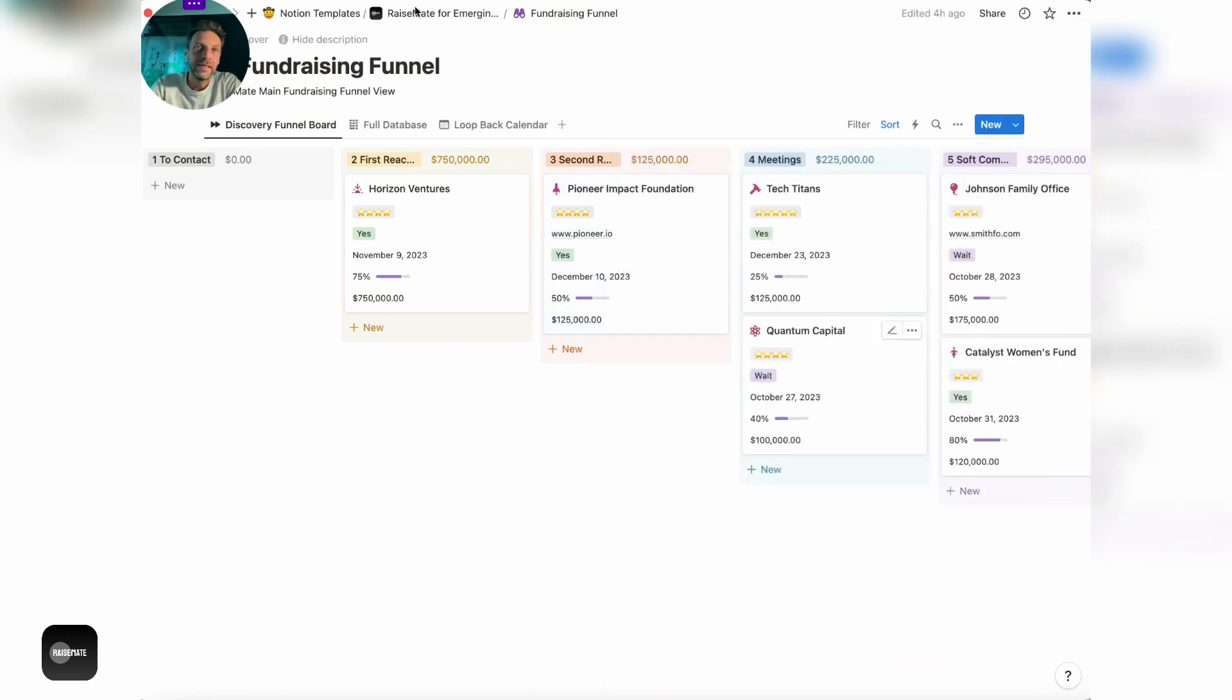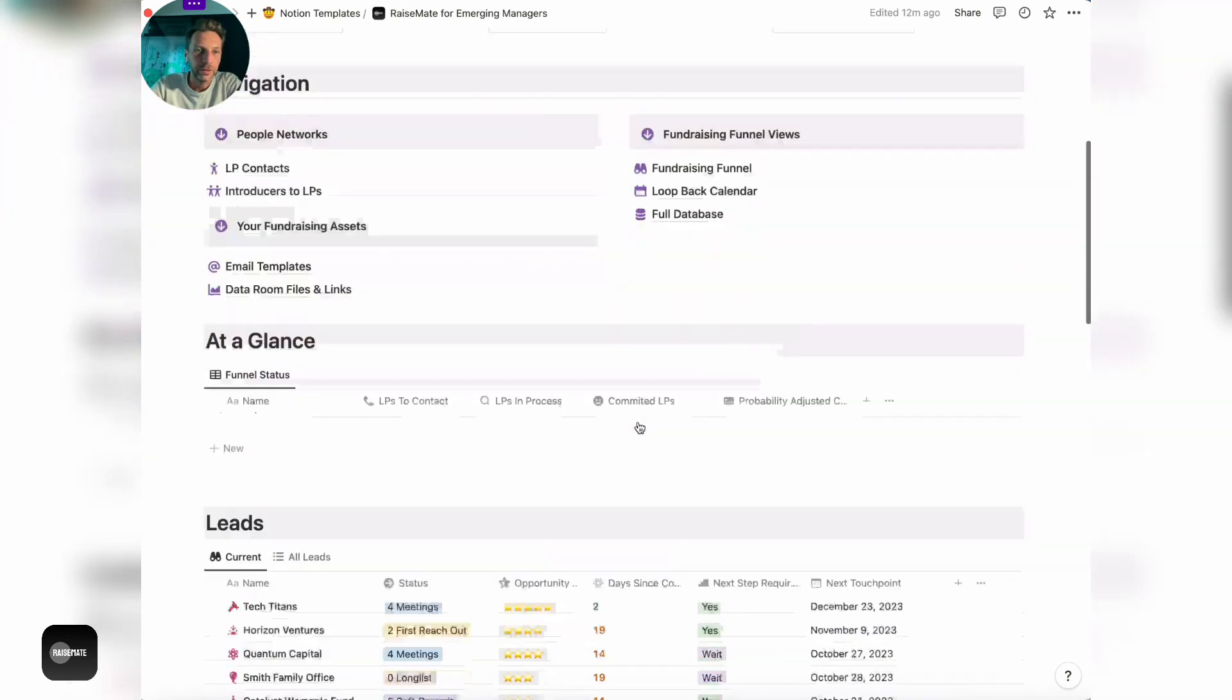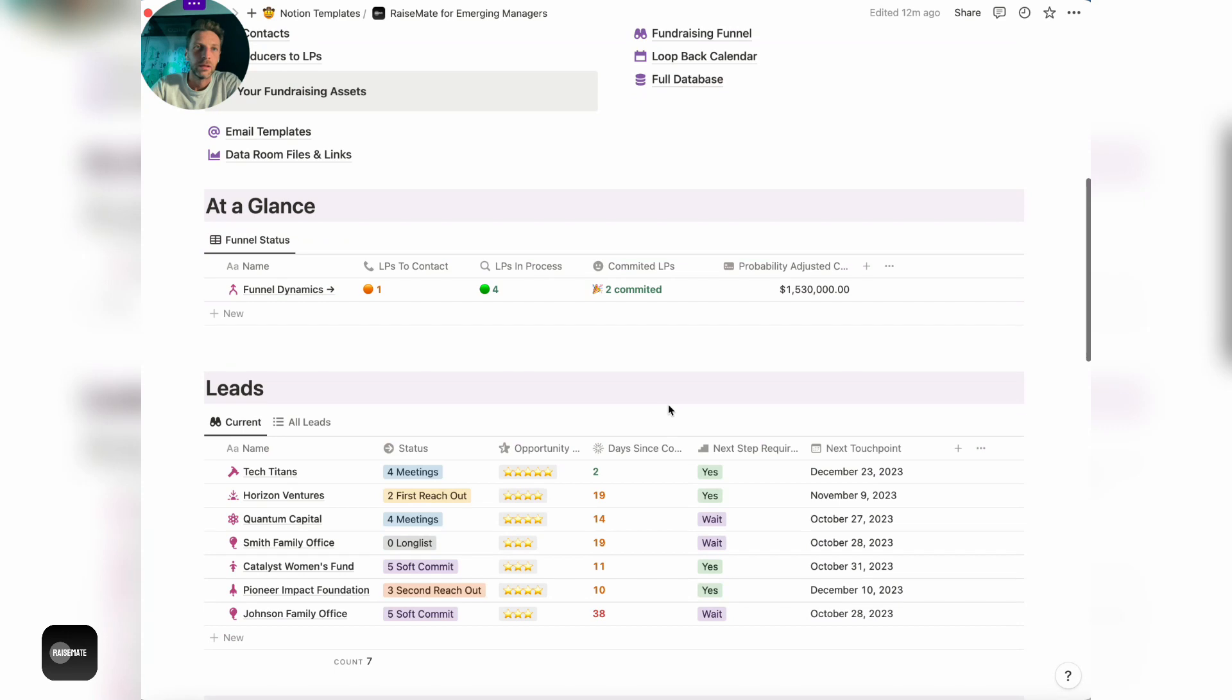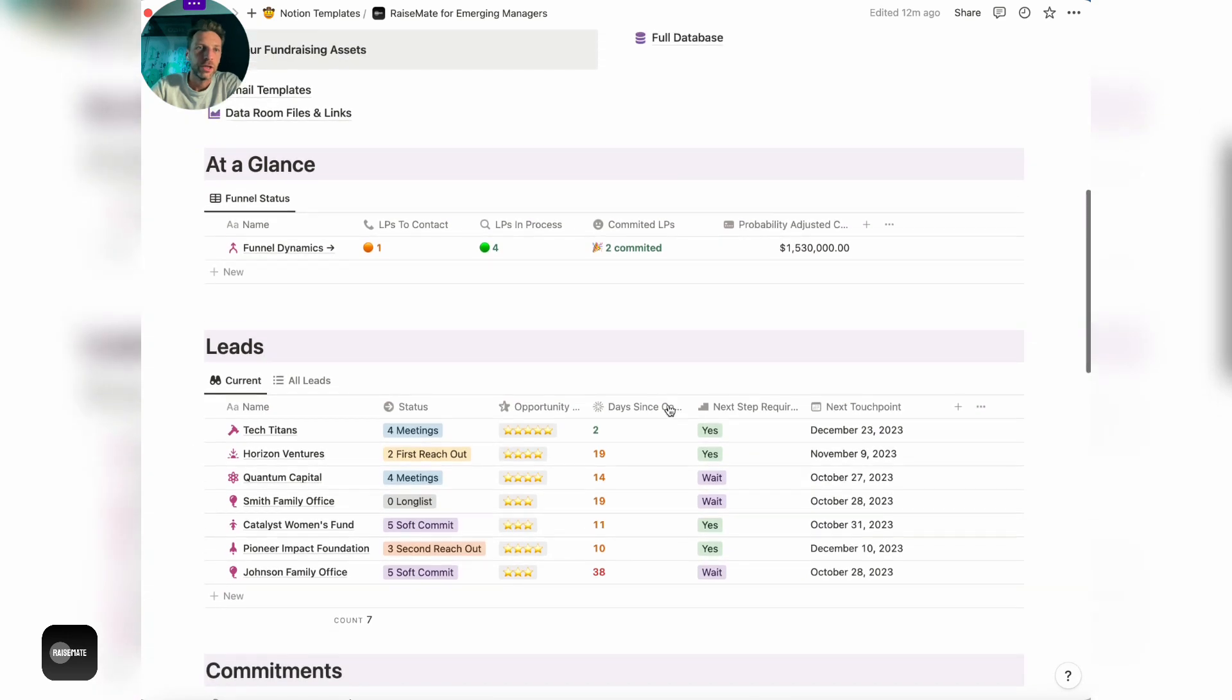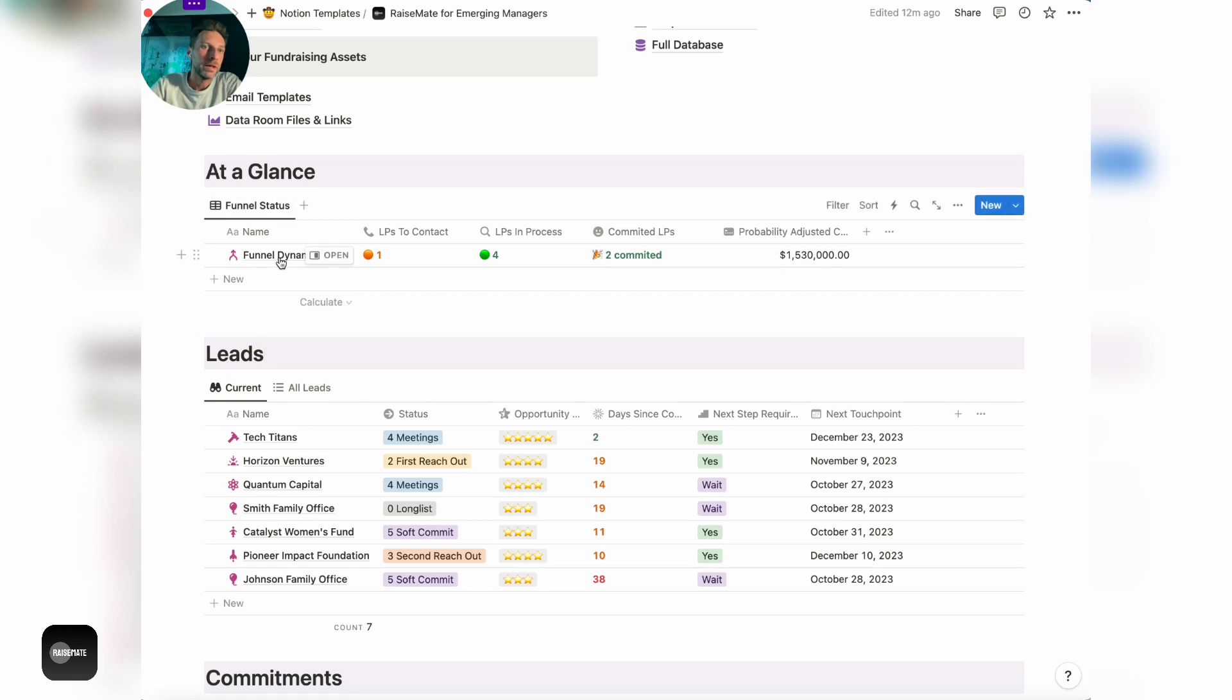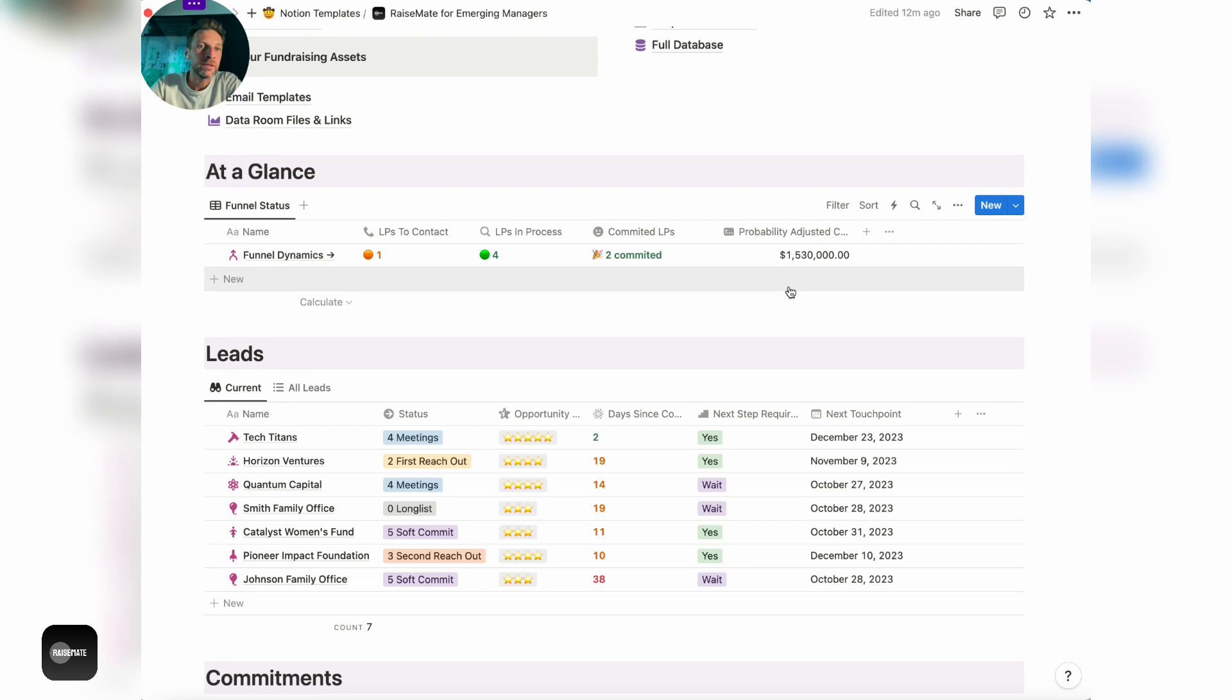All of this data is basically being used back here in the dashboard, which shows you a couple of things. First of all, at a glance, you get a view on funnel dynamics. You can see how many LPs are waiting to be contacted, how many LPs are in process, how many have committed, and what's the adjusted value of their commitments.